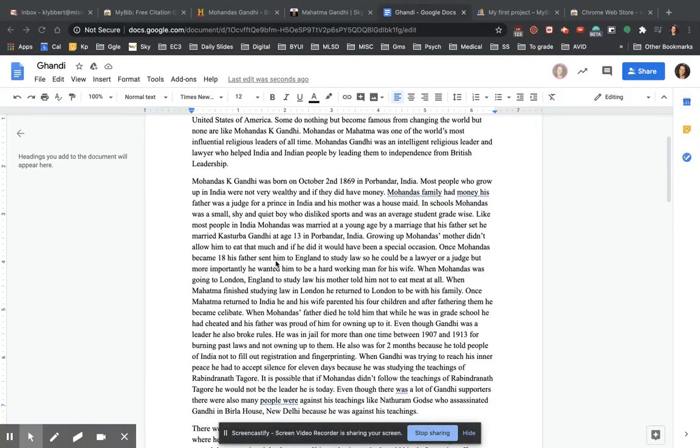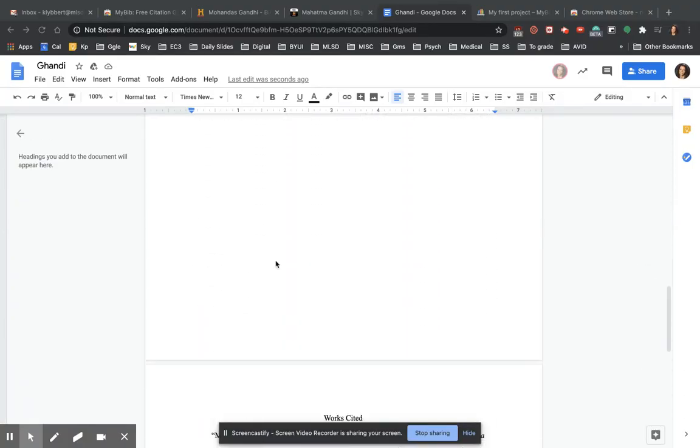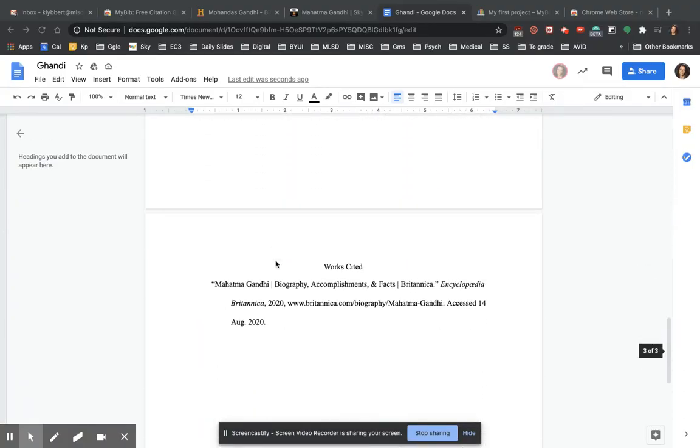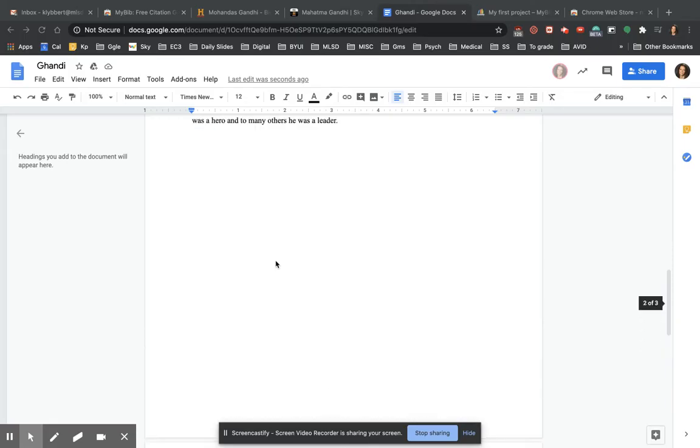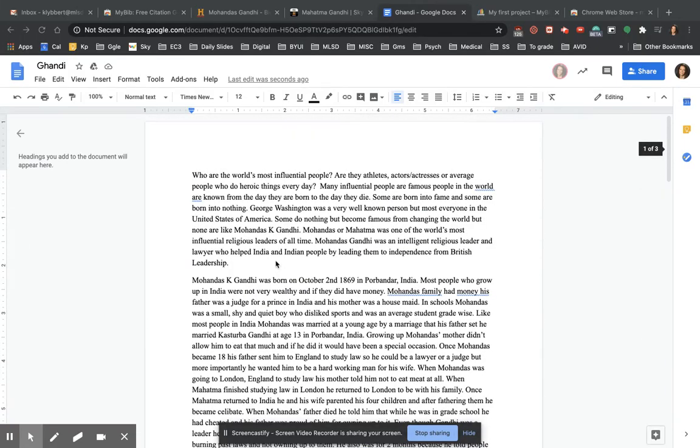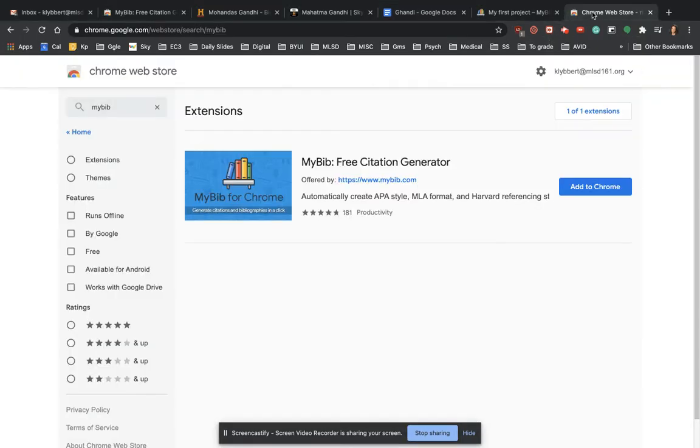It's missing in-text citations and its works cited page has just one source here. So let's fix that. The first thing you're going to do is go to the Chrome web store, just Google Chrome web store.